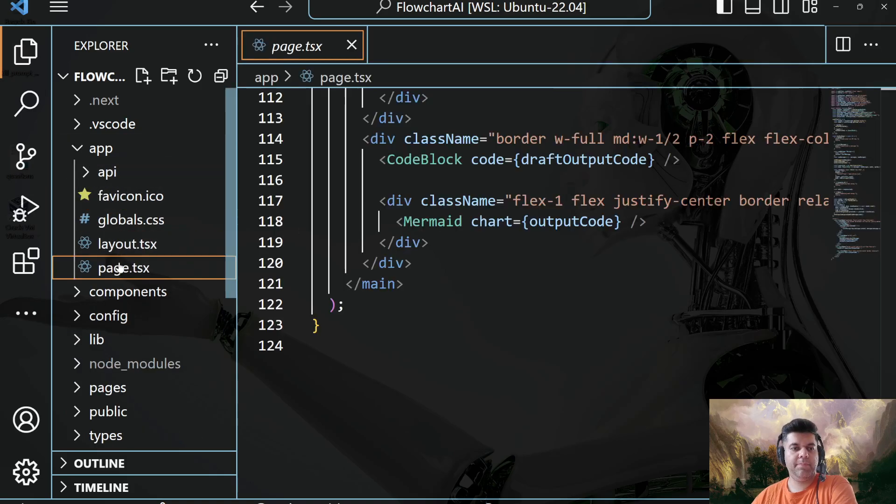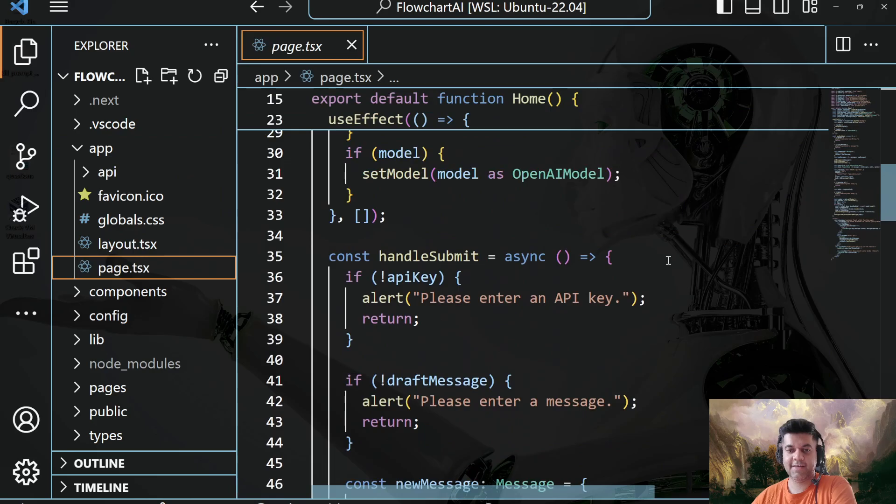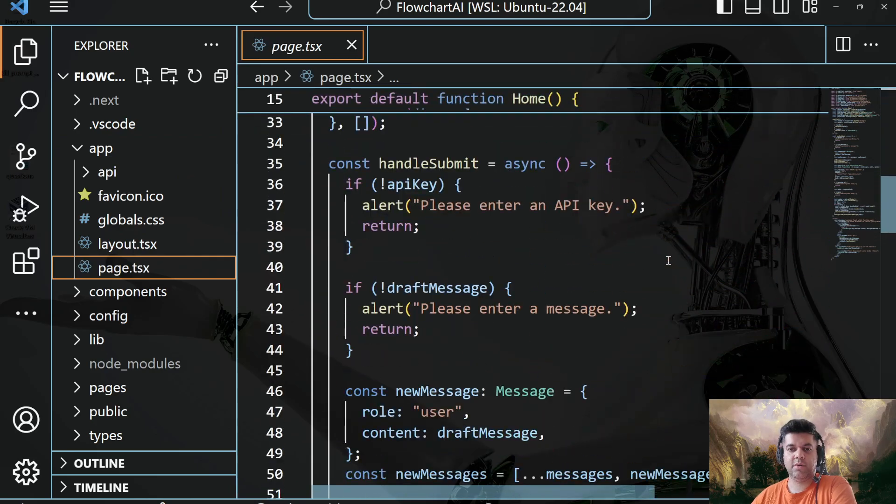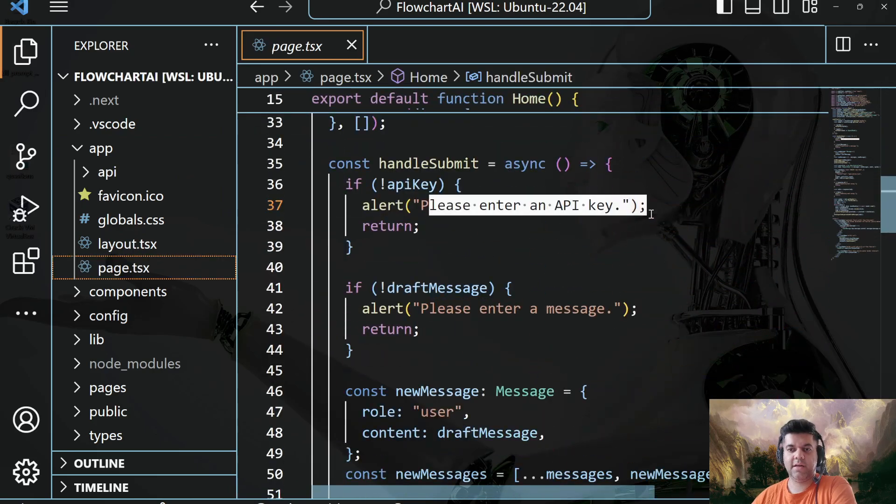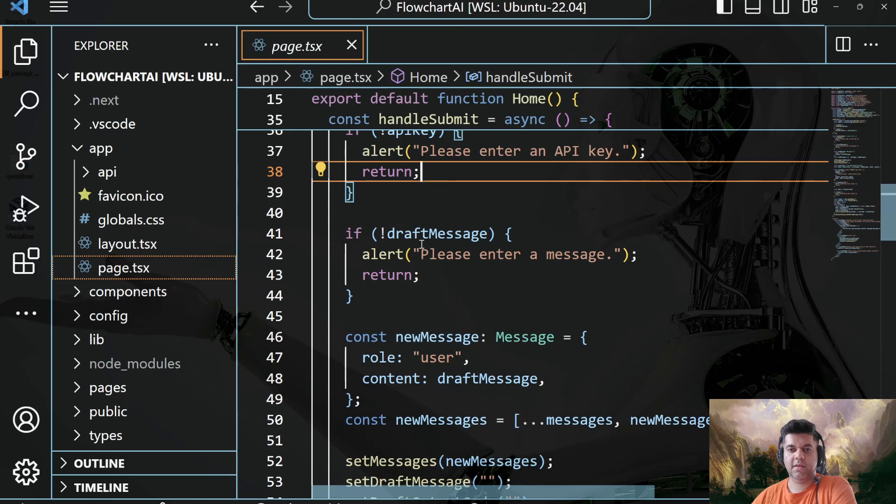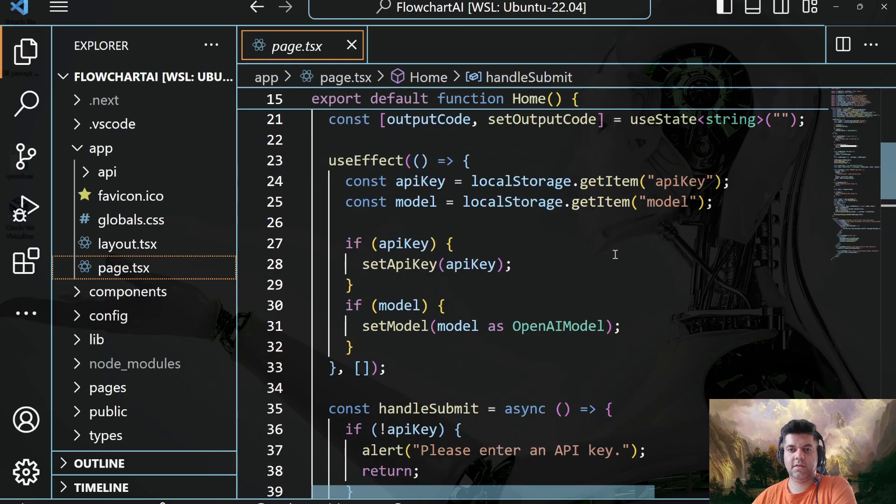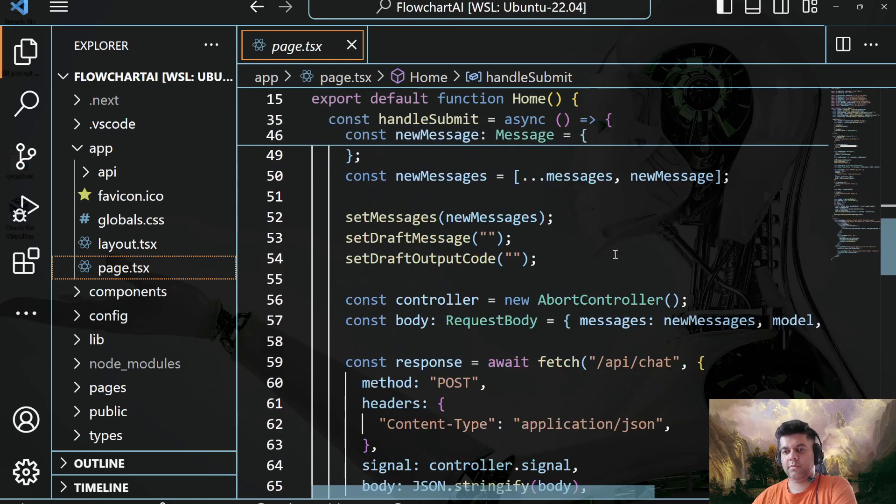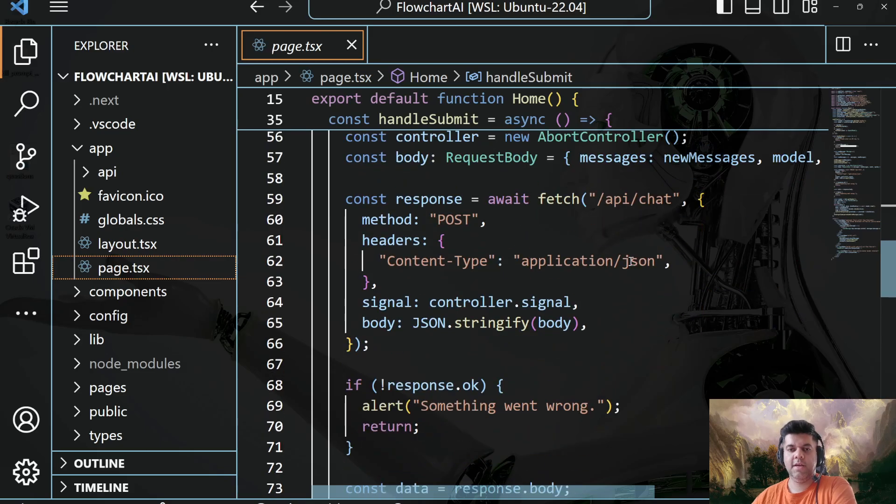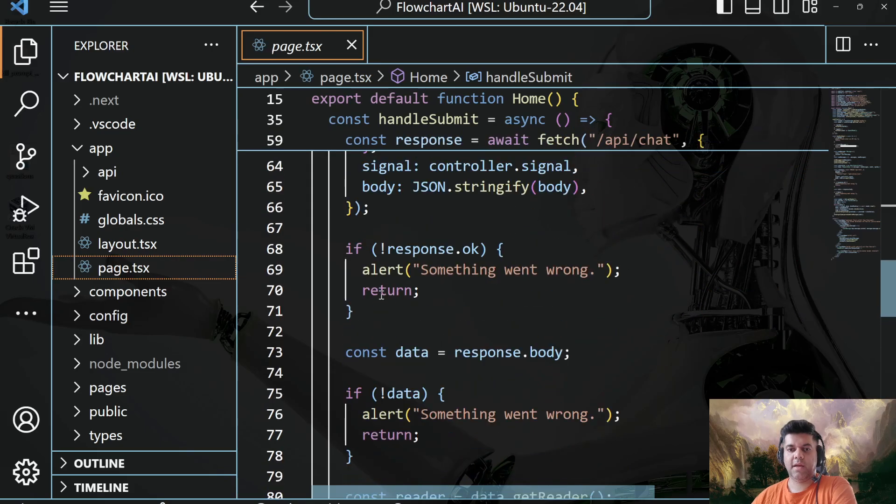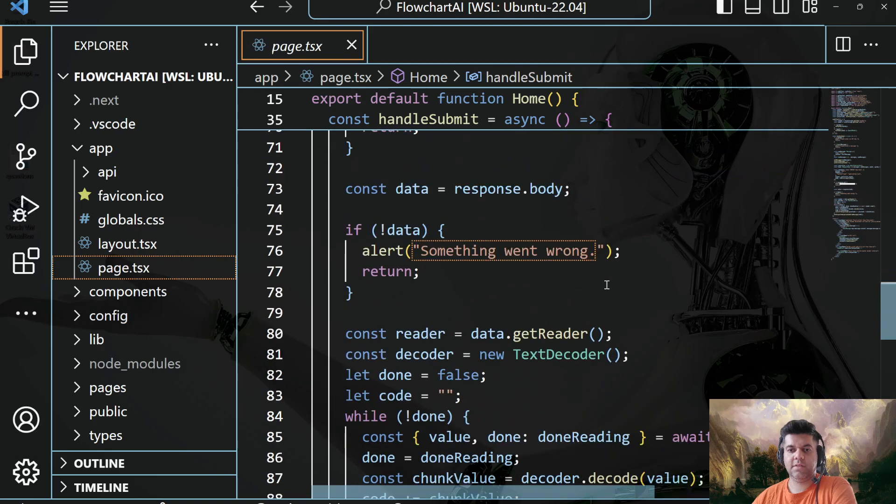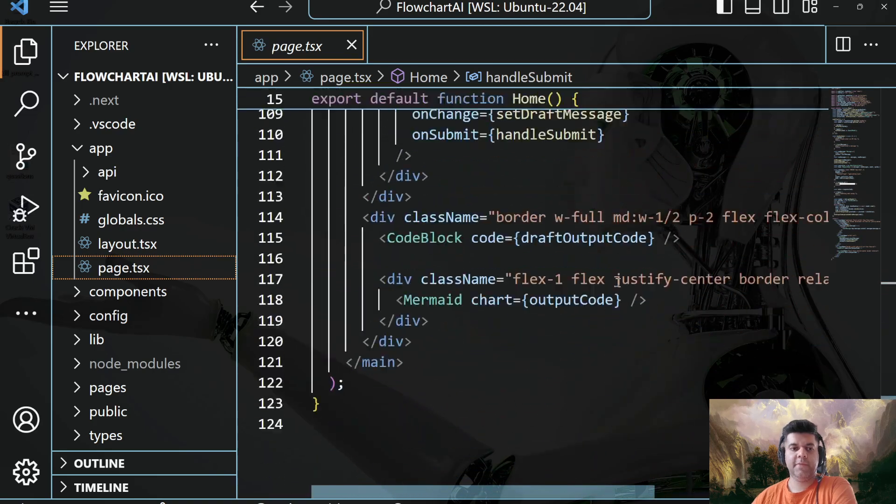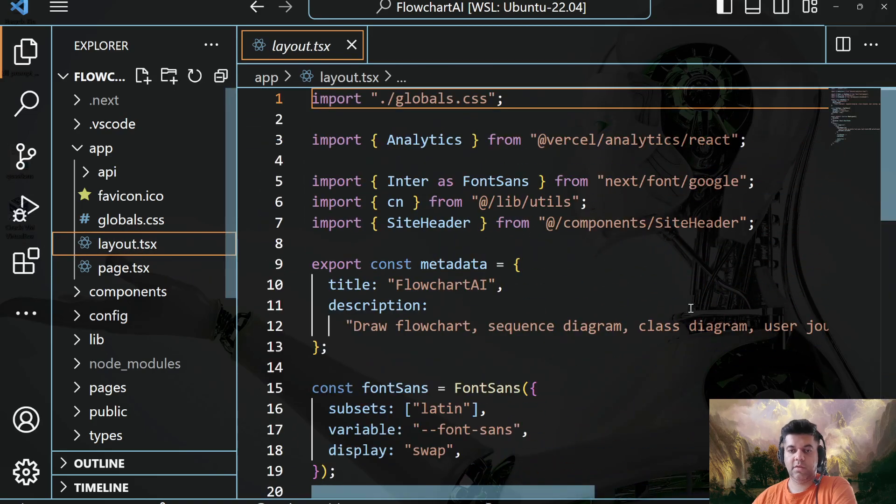Now in the app folder, the page.tsx brings everything together. So you have your please enter API key if somebody's submitting without the API key, and then please enter a message if somebody's trying to press enter without putting a message in the chat box, in the input text. So handling responses, something went wrong, and all of that stuff. So the page.tsx is bringing all of that together.